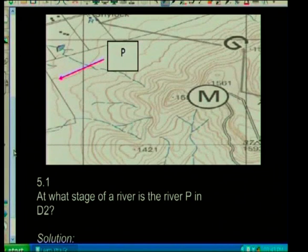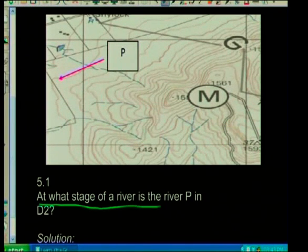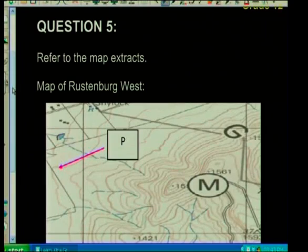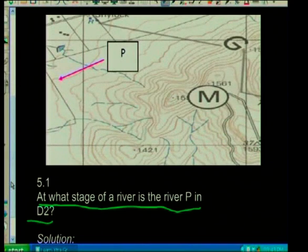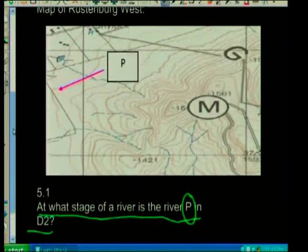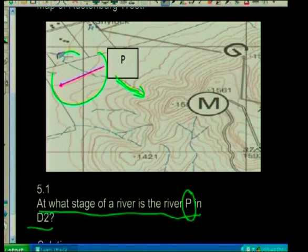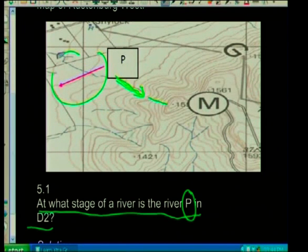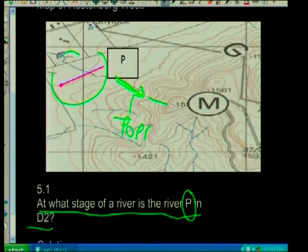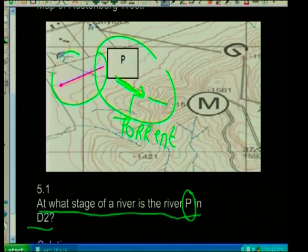Let's look at some questions. At what stage is the river at P in D2? When we look at this area, it's coming from a spot height — it's very steep. So which stage would that represent? Using our theory, that is obviously the torrent stage. Steep area: torrent stage.